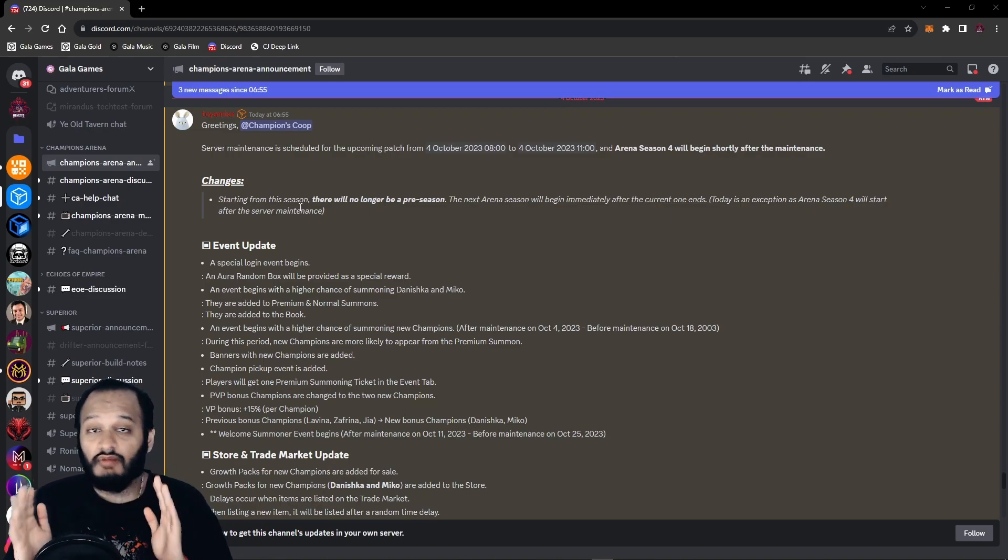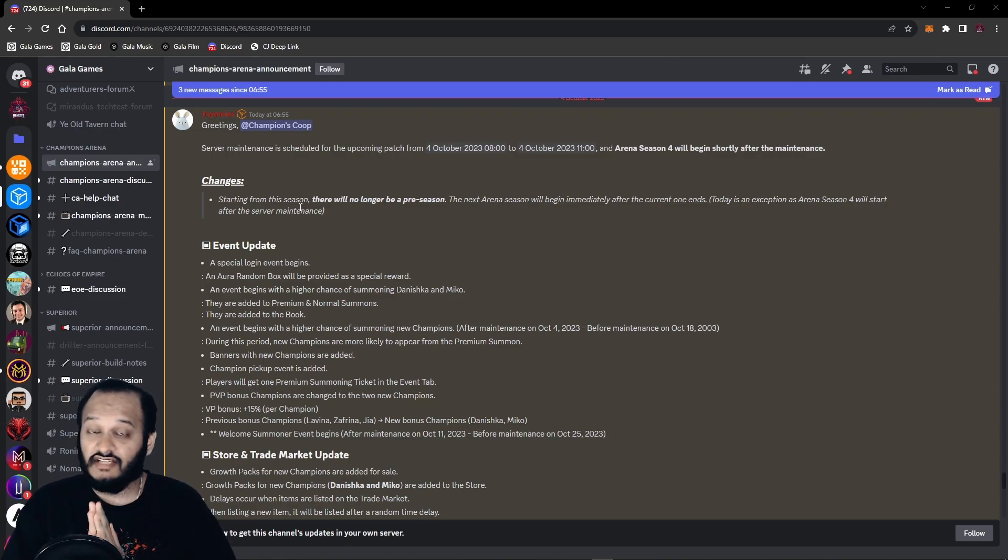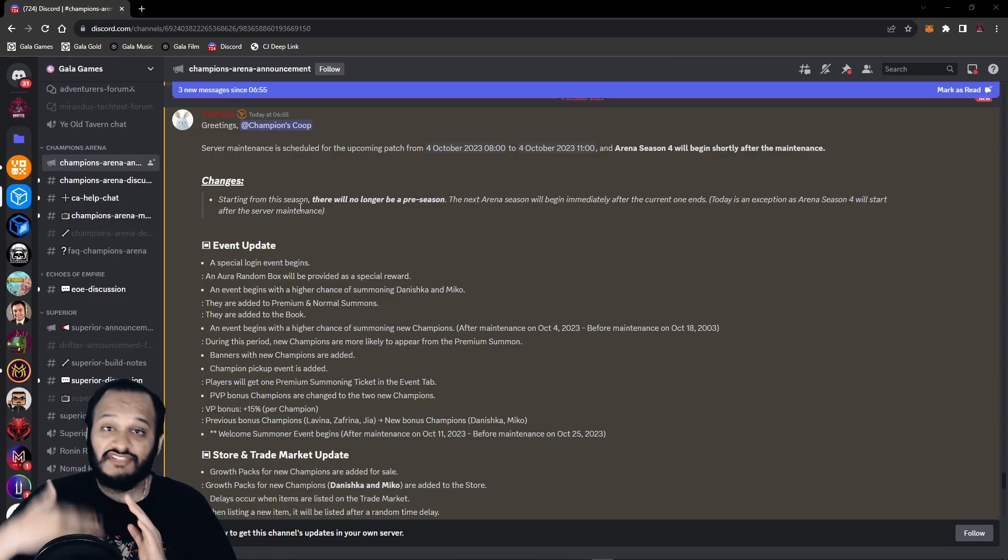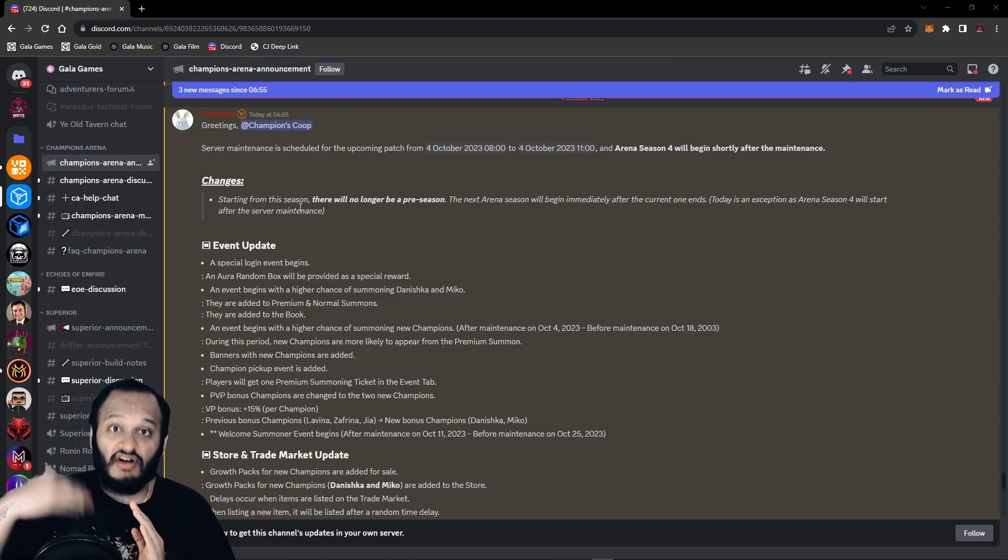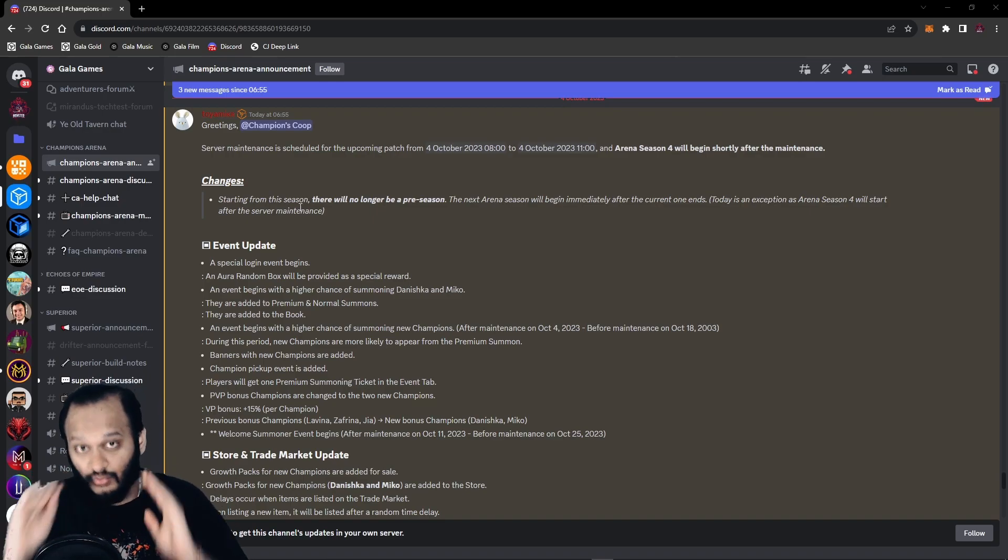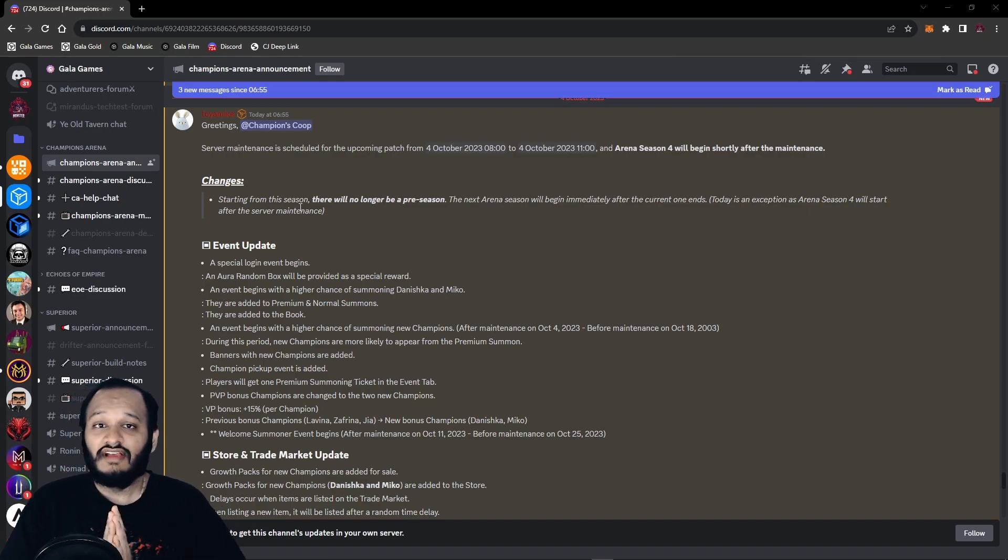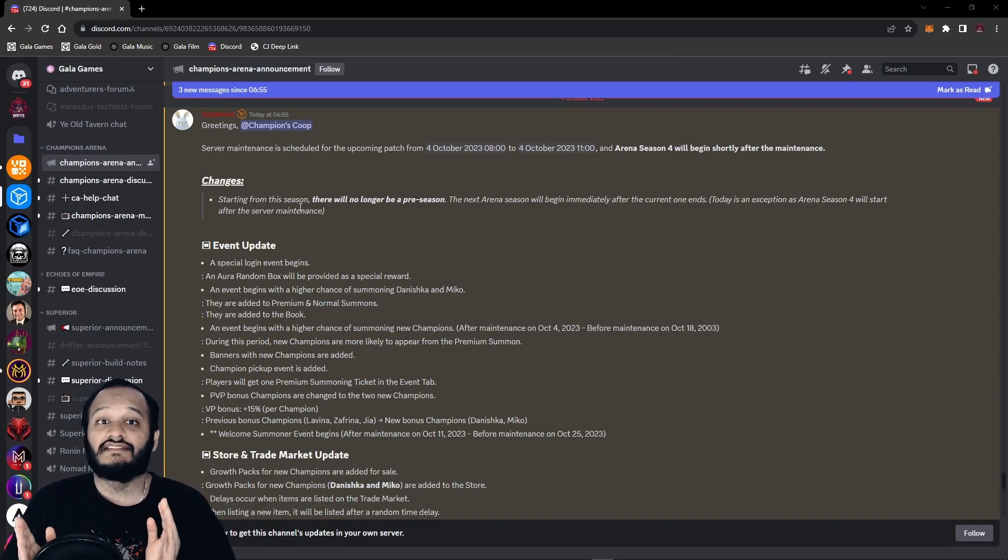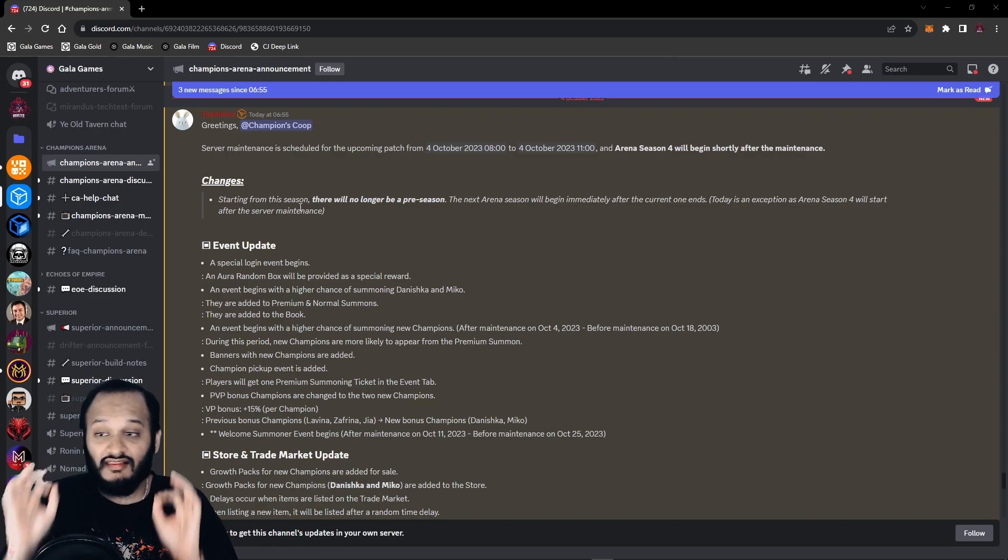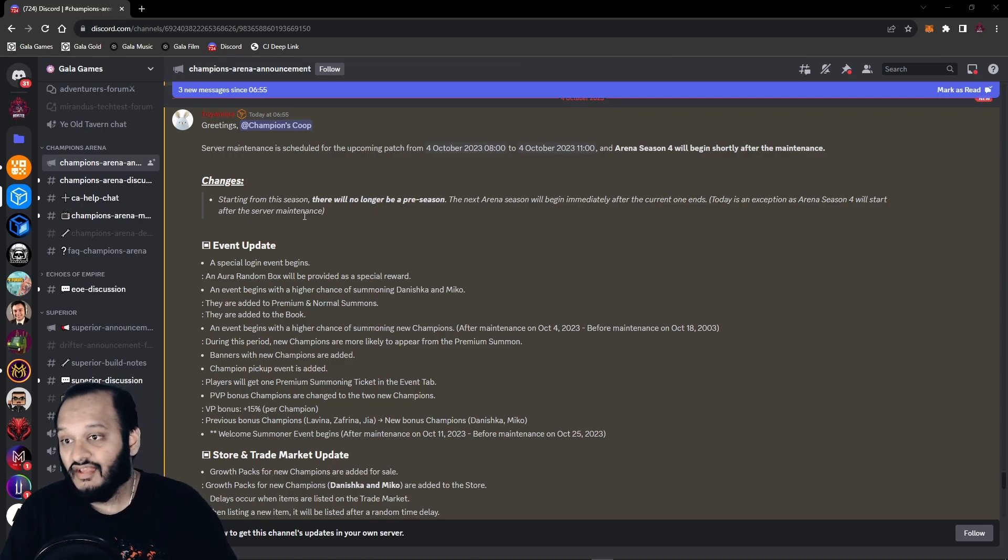So now going forward, there will no longer be an off-season. It's just going to be every season is going to start after the current one ends. And I think this is an awesome change. I didn't really get why there was an off-season, but I love this change.